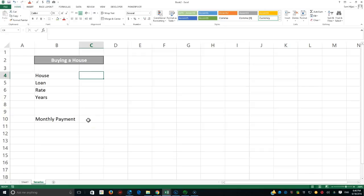No matter how trivial this example seems, it really indicates the seriousness of what we can do with the Scenario tool and how it can be used for every type of decision making. This is part of the what-if analysis data we've been dealing with, and scenario is very closely related to policy decisions.